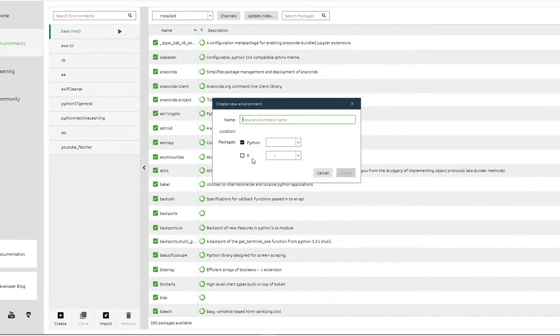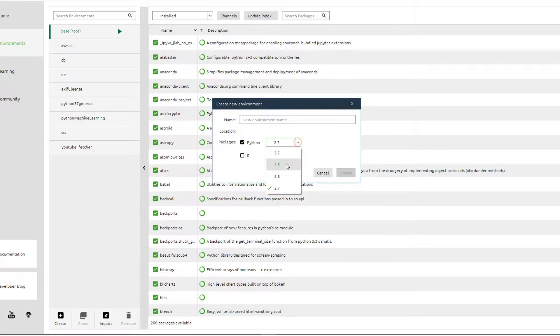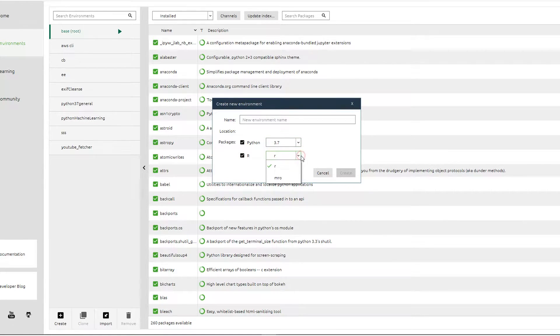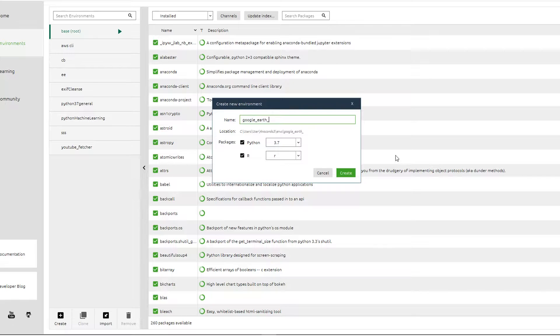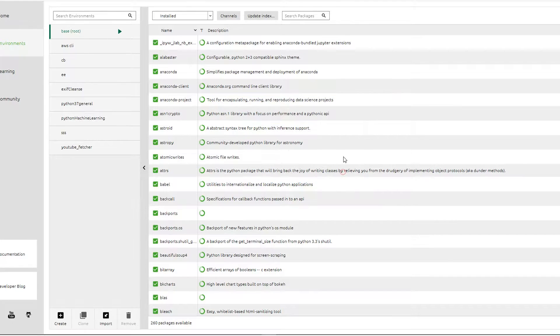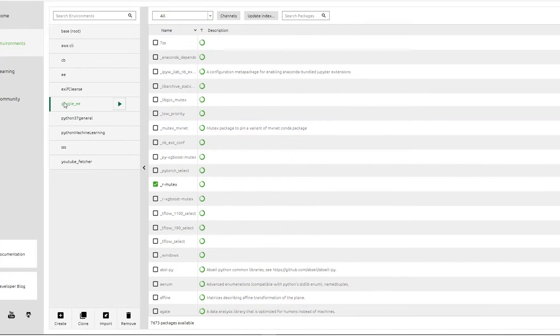The first thing I need to do is to create a new environment. For my Python version I am going to go with 3.7. I'm going to include R just because it might be useful in the future. For the environment name I'm going to call it Google EE. Once I hit create, Anaconda is going to go off and create that environment for me.